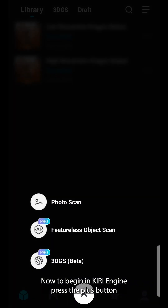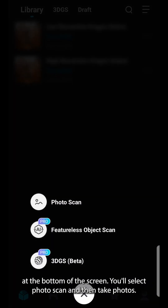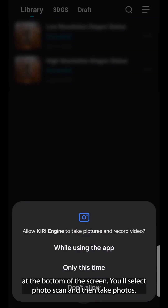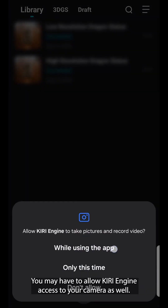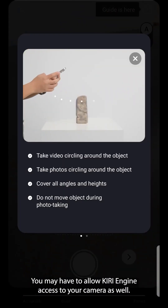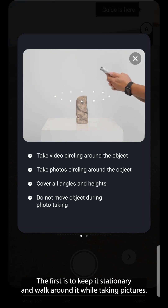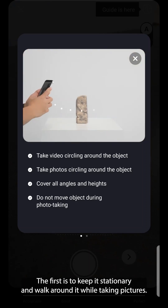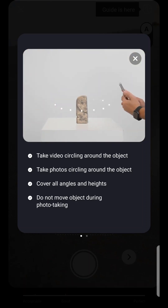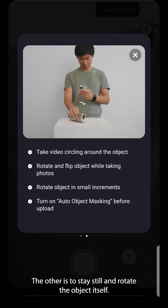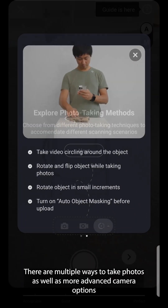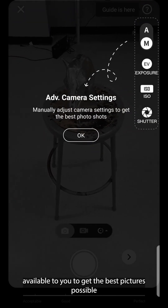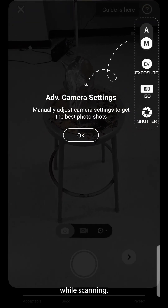Now to begin in Kiri Engine, press the plus button at the bottom of the screen. You'll select photo scan and then take photos. You may have to allow Kiri Engine access to your camera as well. There are two main ways to scan your object: the first is to keep it stationary and walk around it while taking pictures; the other is to stay still and rotate the object itself. There are multiple ways to take photos as well as more advanced camera options available to get the best pictures possible while scanning.